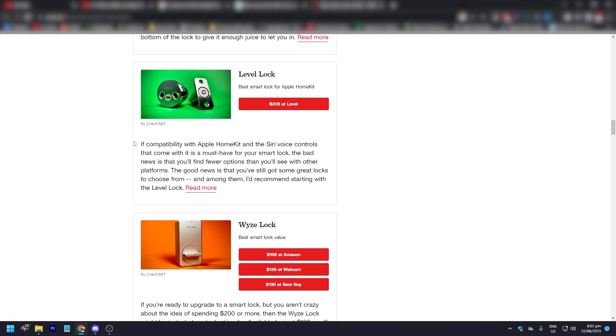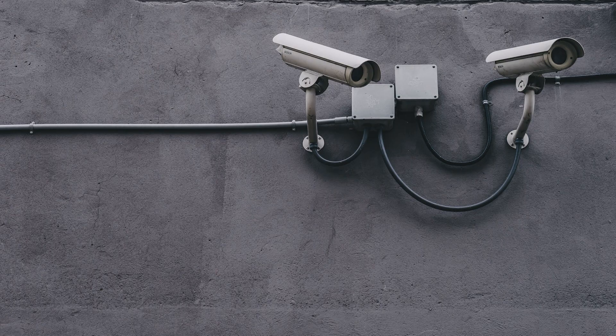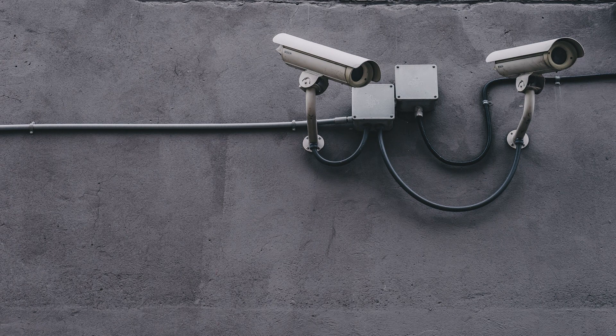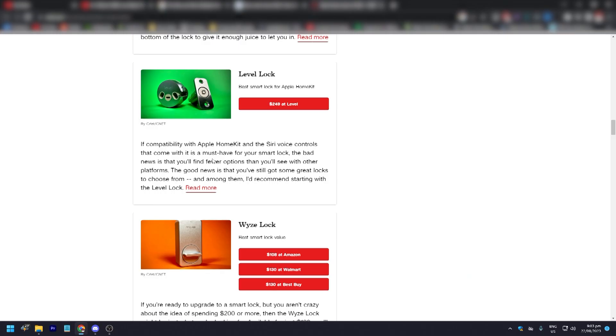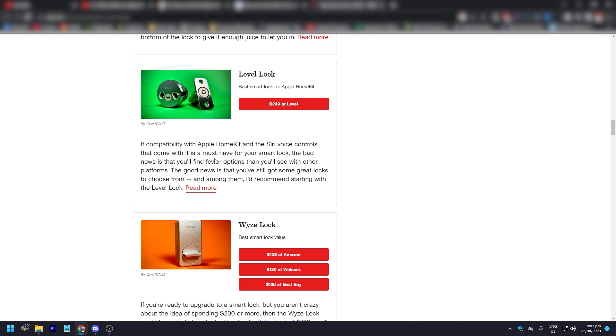The best smart lock for Apple HomeKit is the Level Lock. It is $249 at Level. If compatibility with Apple HomeKit and the Siri voice controls that come with it is a must-have for your smart lock for your home, the bad news is that you'll find fewer options than you'll see with other platforms. The good news though is that you'll still get some really good locks that you can choose from. And among them, the Level Lock is highly recommended by a lot of people and experts.